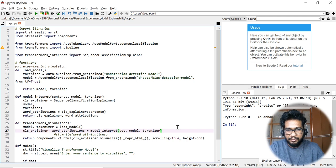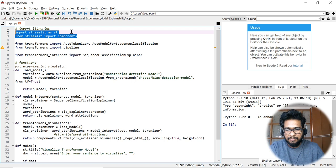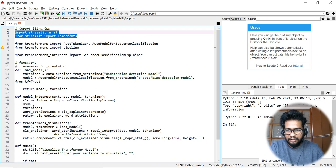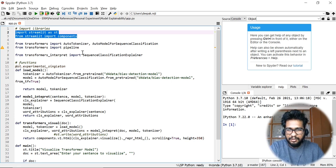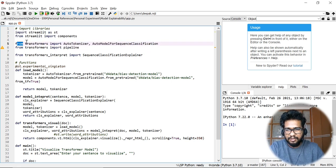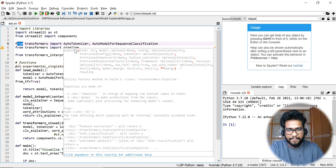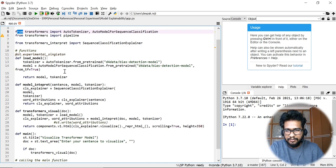Now we can see how to build a simple application using these custom functions. I am opening my editor — I just have to import the Streamlit app and a particular component called the components function from Streamlit.